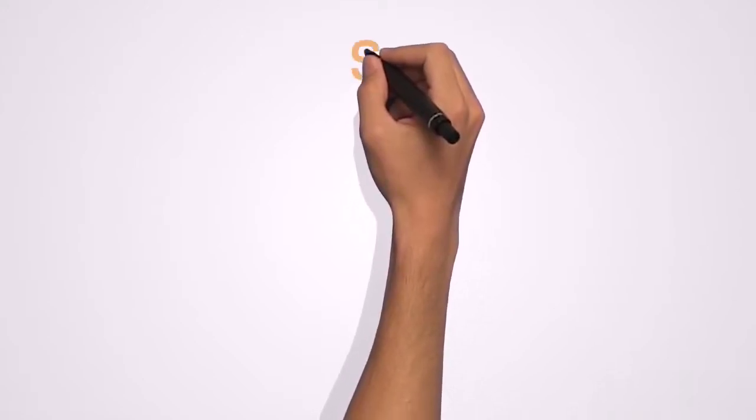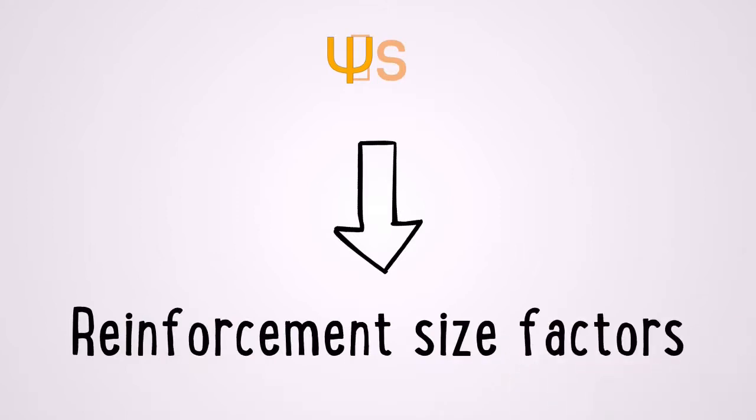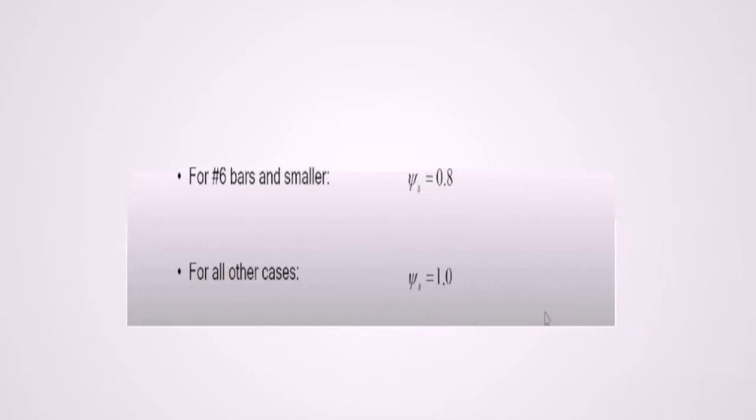Psi sub s is a reinforcement size factor. Now tests have shown that small bars require relatively less development length. So therefore for a number 6 bar and smaller, psi sub s is equal to 0.8. And for all other cases, psi sub s is equal to 1.0.